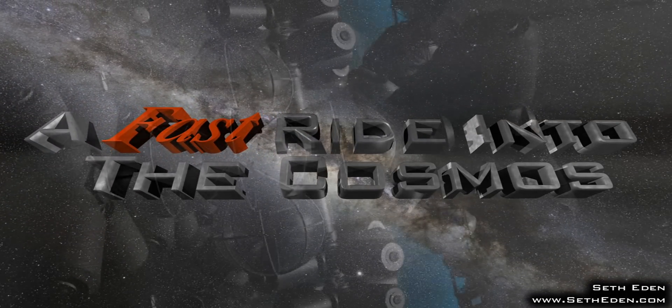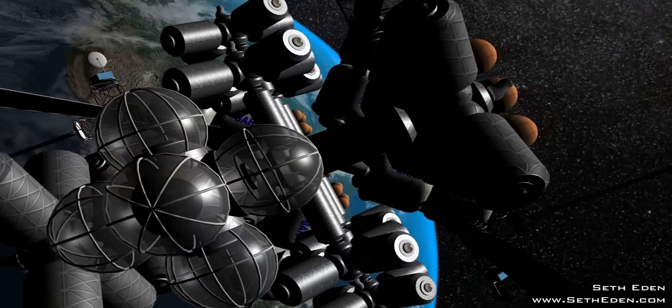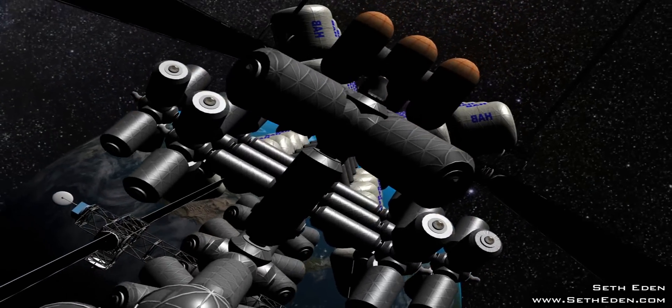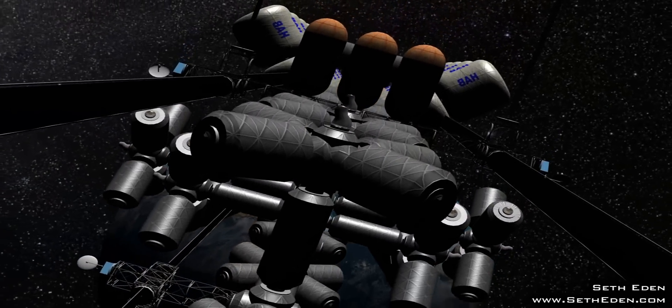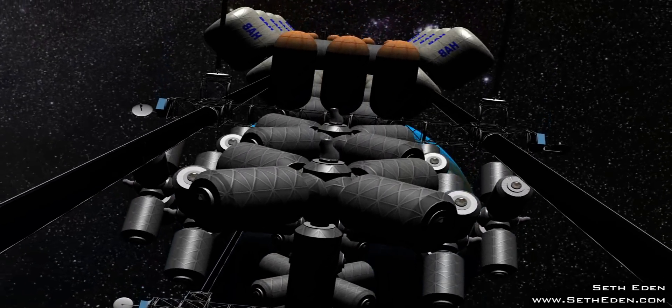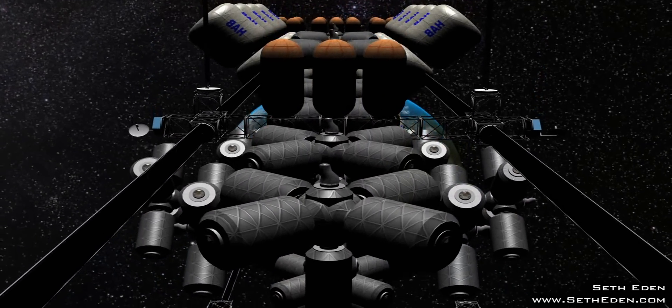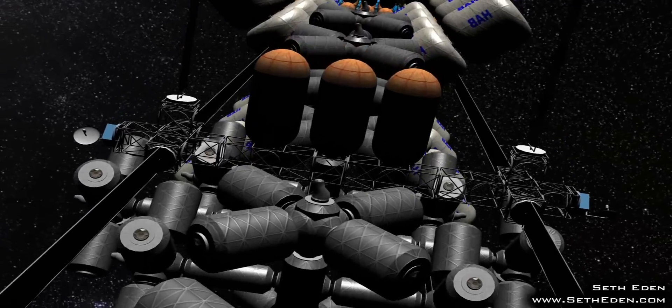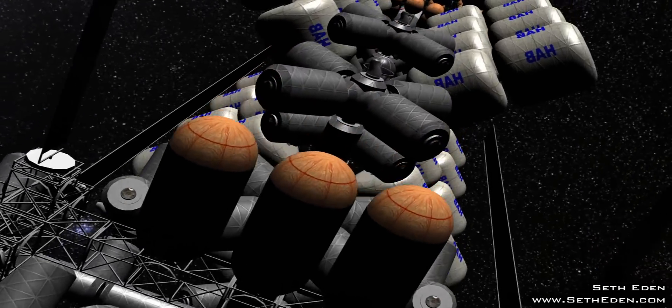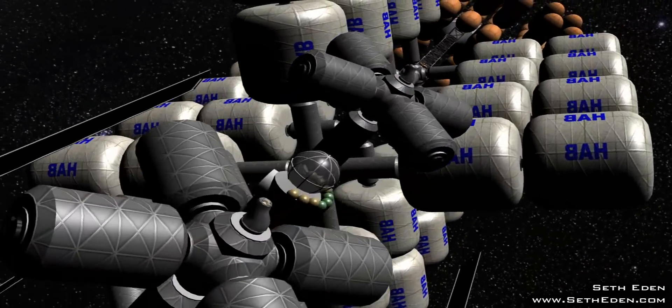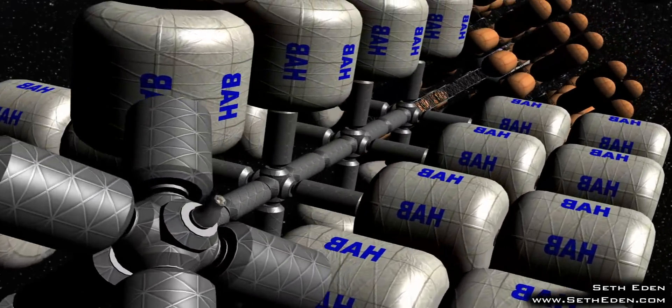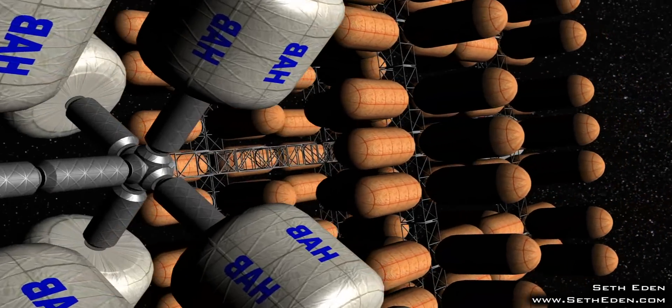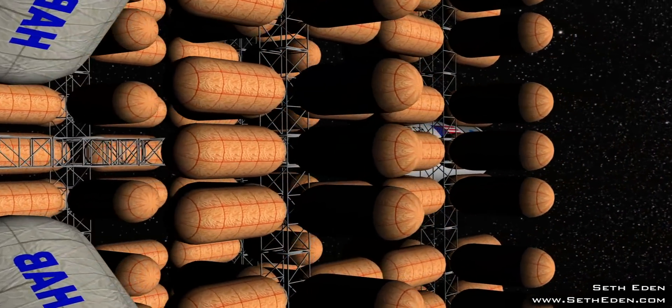The Electron Cyclotron Resonance Engine, or ECR, will have higher performance and higher efficiency than the Variable-Specific Impulse Magnetoplasma Rocket. And with the right power levels, might run as a fusion engine.